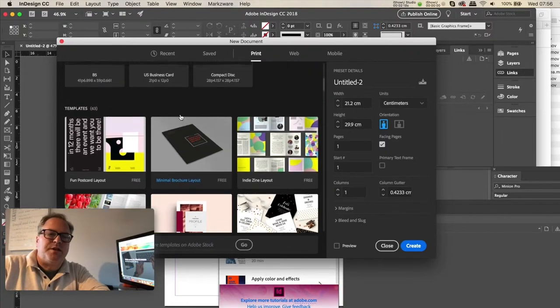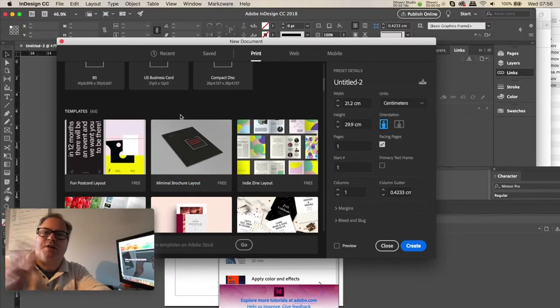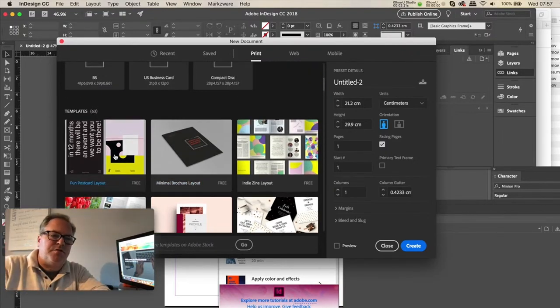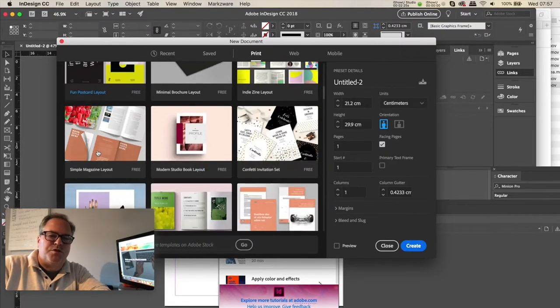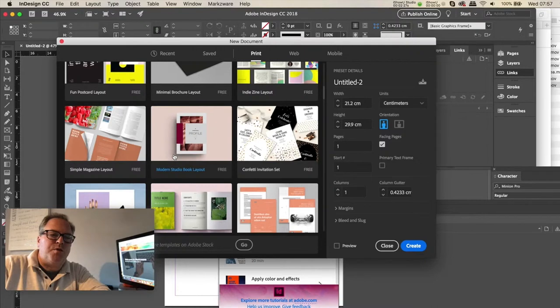So if you're in any given preset area, you can also get into templates, which is taking it further. You're setting up the page sizes but getting into the actual layouts. Like here's a fun poster design or a modern studio book layout, simple magazine layout.